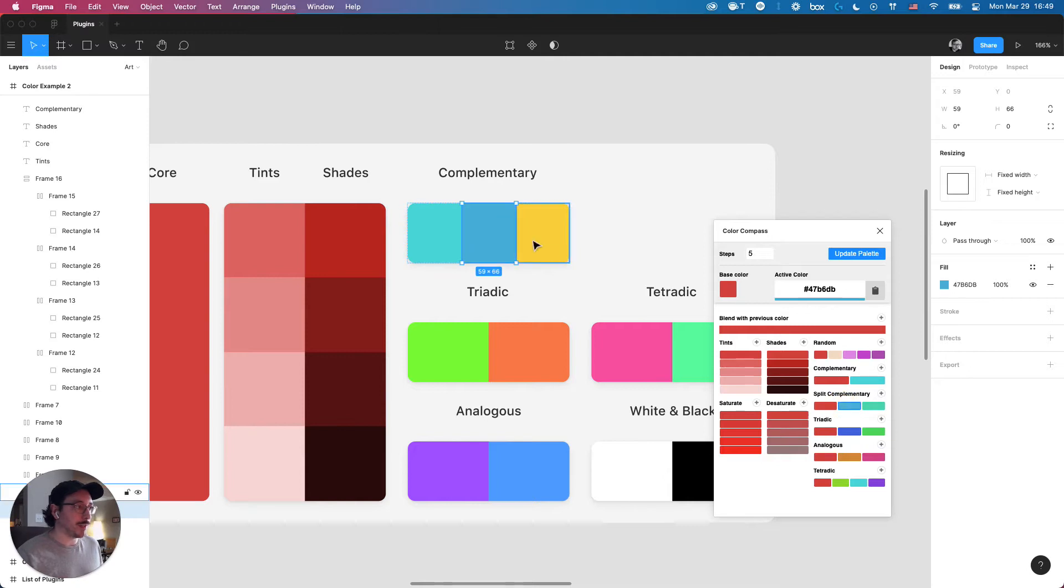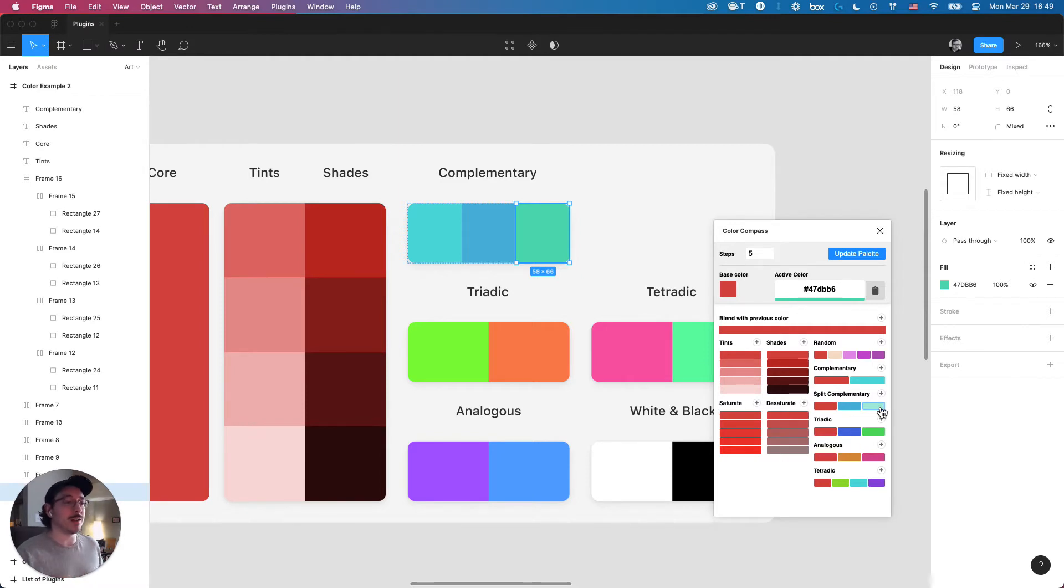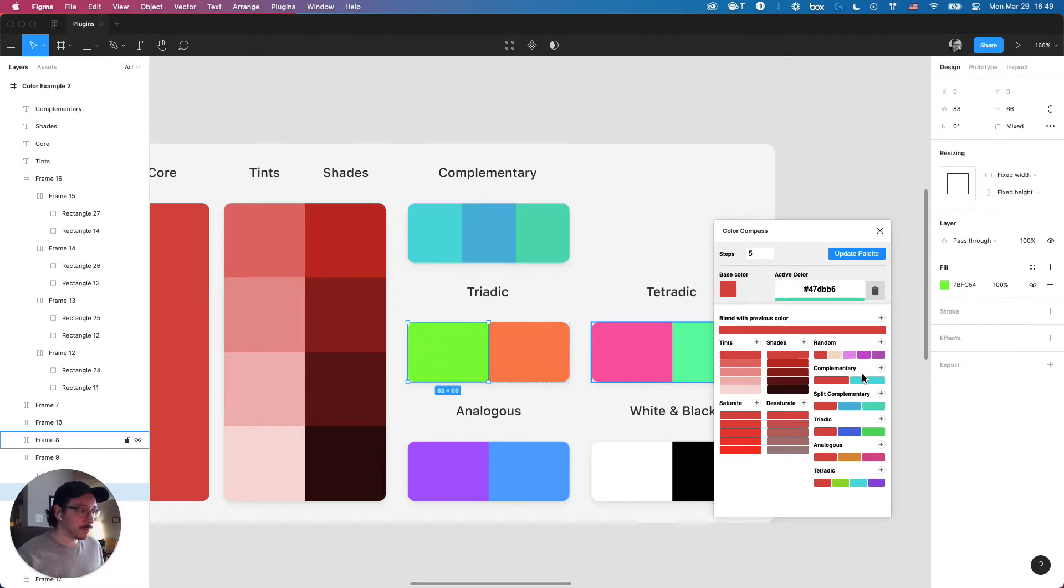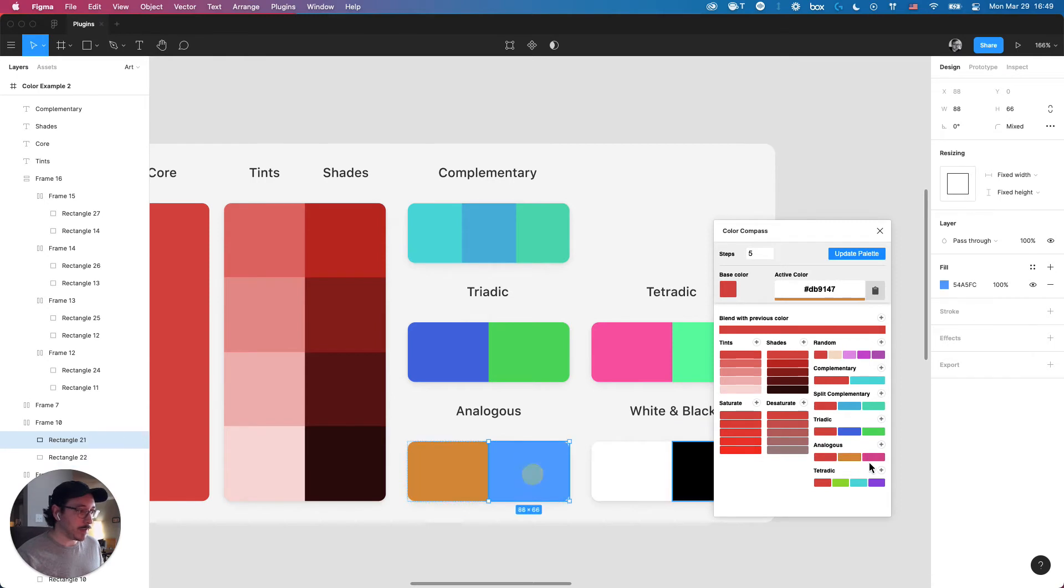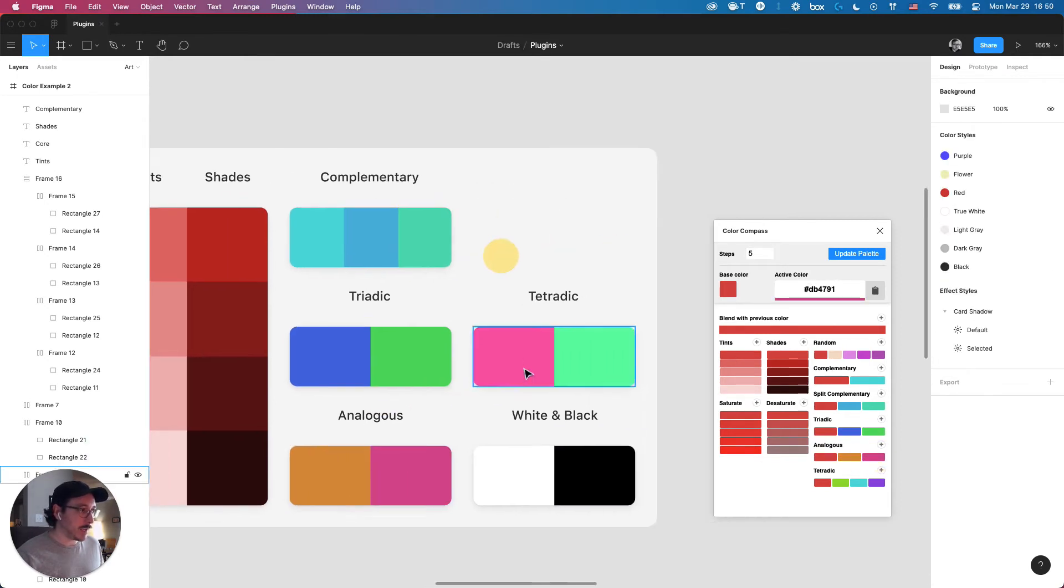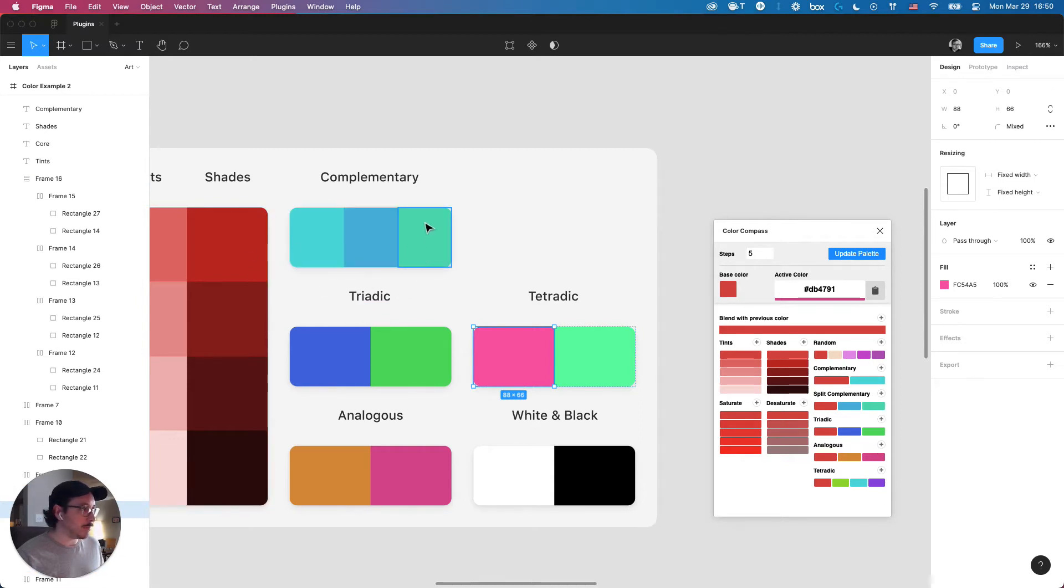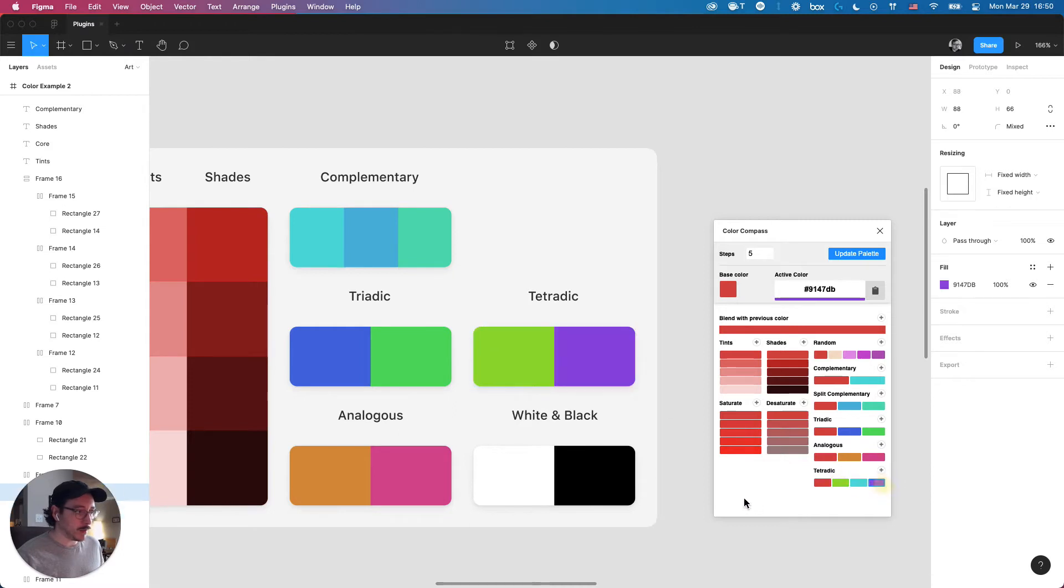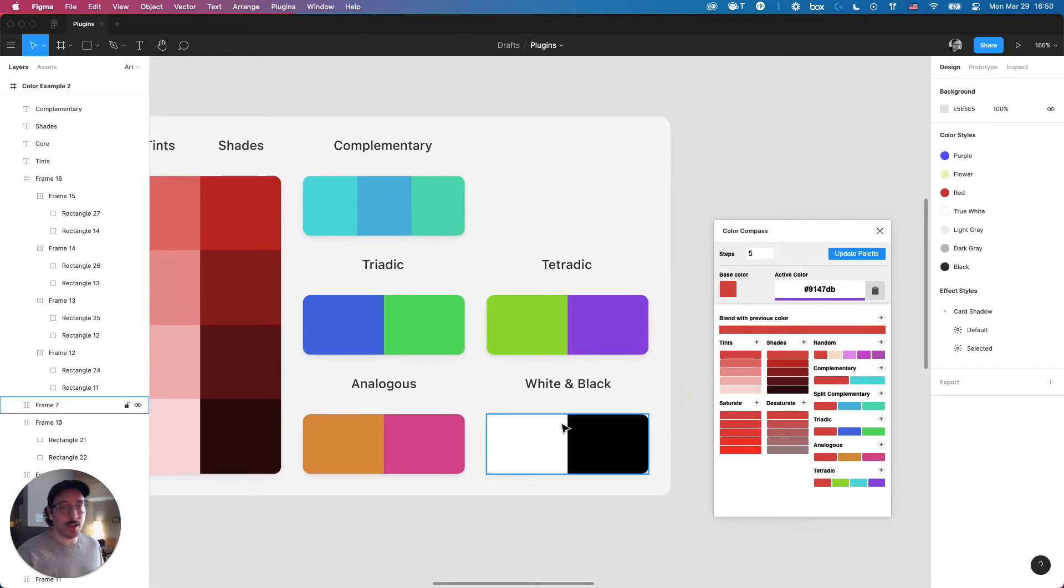These aren't necessarily colors that I might be using completely throughout a project, but it at least helps me get a head start. It lets me not have to worry about all the different color choices I need to be making up front. Next is triadic, then analogous, and then tetratic, which is a combination of the core red and this color here. Just that one and this one. And then white and black, I just keep it simple. I always like to keep it here as a quick visual reference.